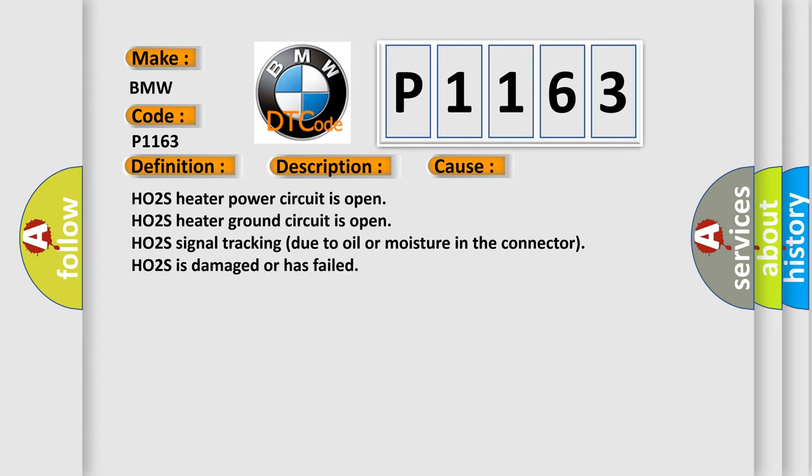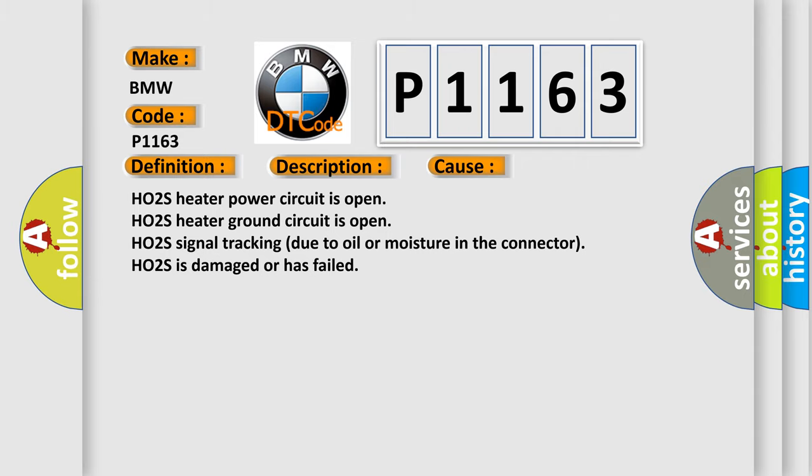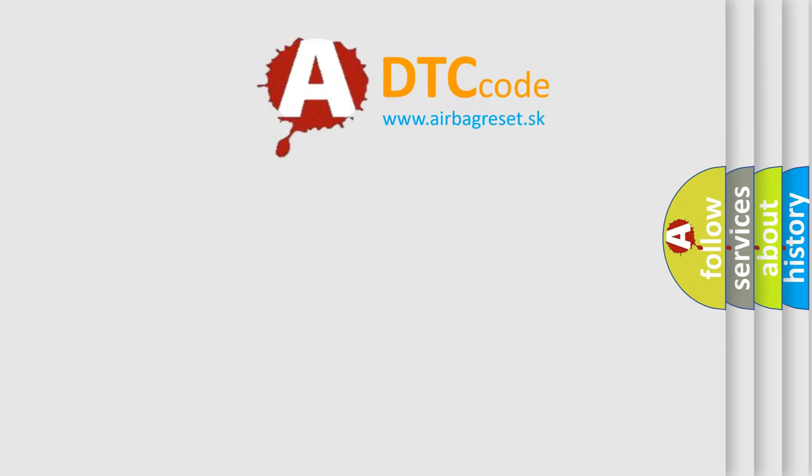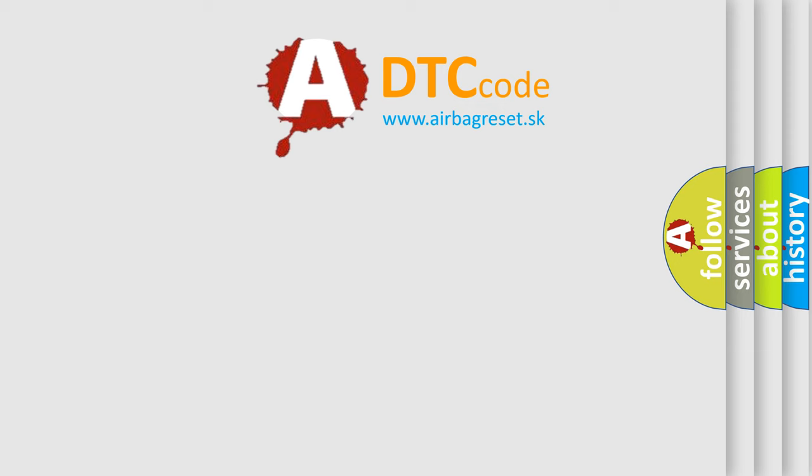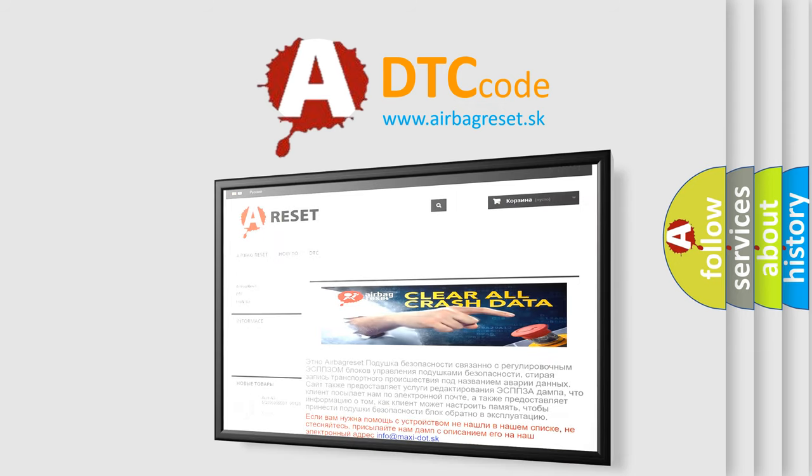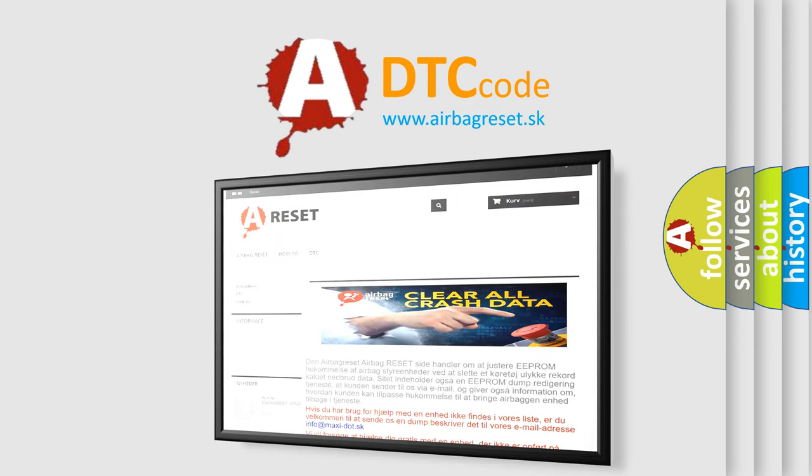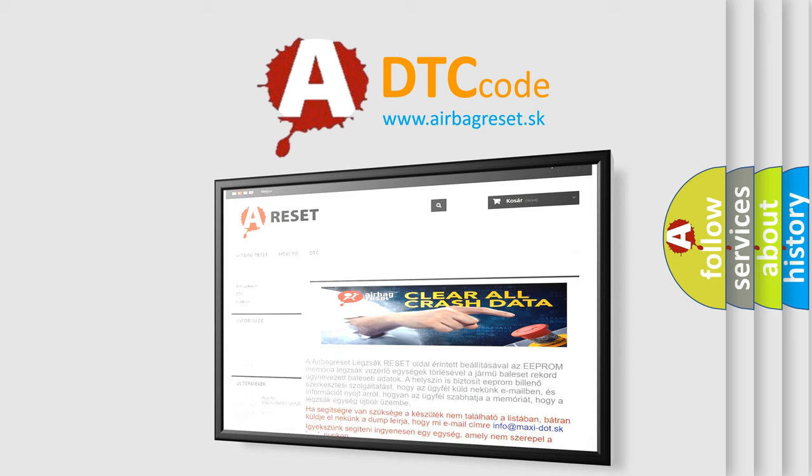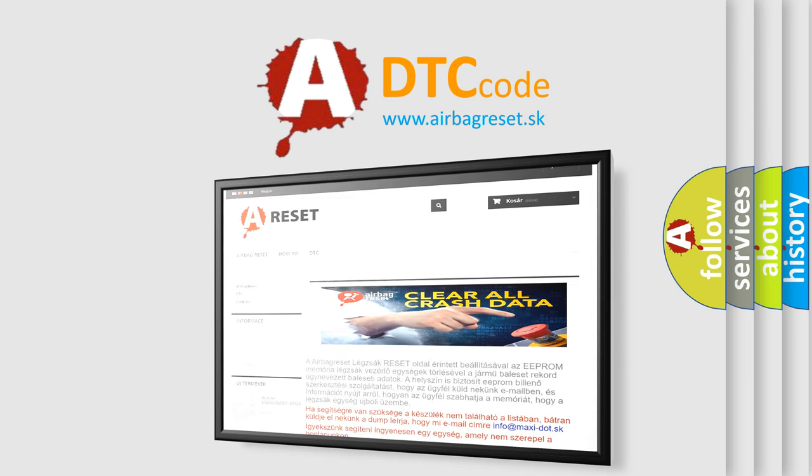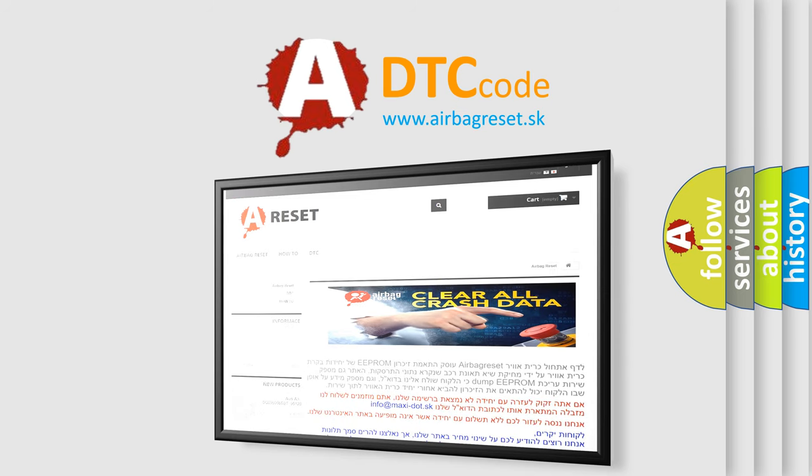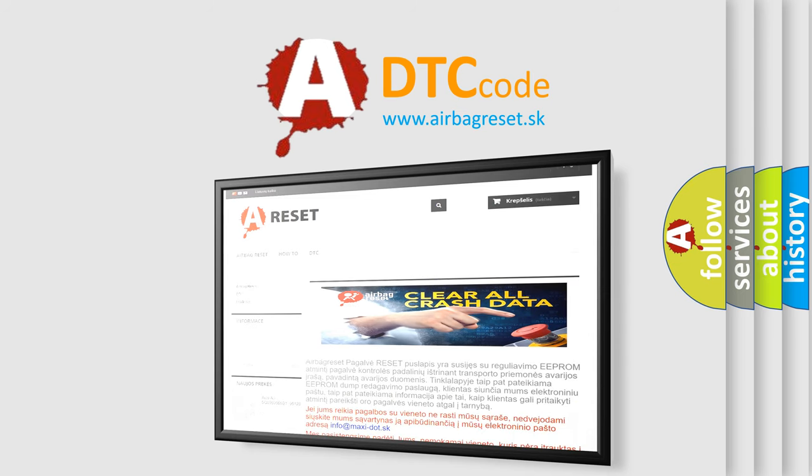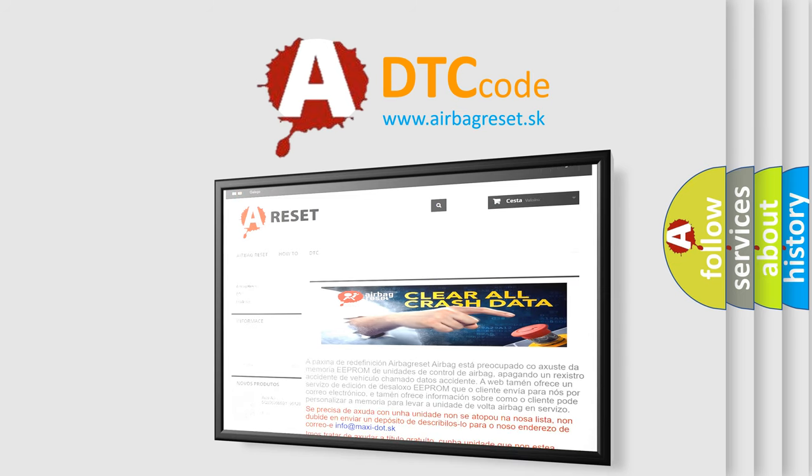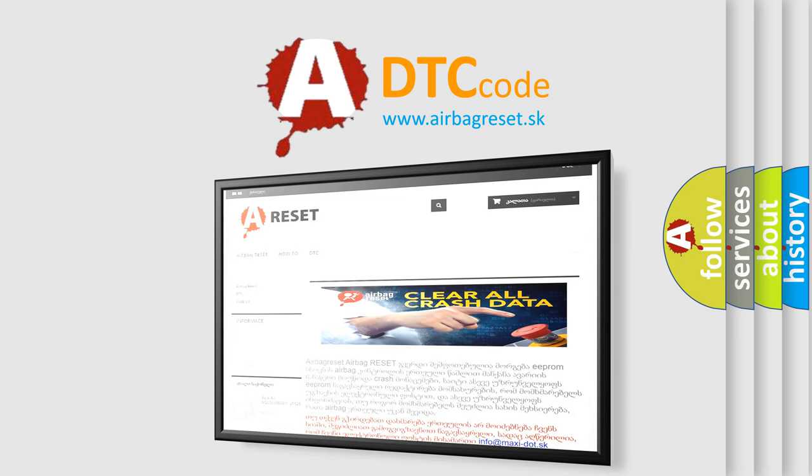HO2S heater power circuit is open. HO2S heater ground circuit is open. HO2S signal tracking due to oil or moisture in the connector. HO2S is damaged or has failed. The Airbag Reset website aims to provide information in 52 languages. Thank you for your attention and stay tuned for the next video.